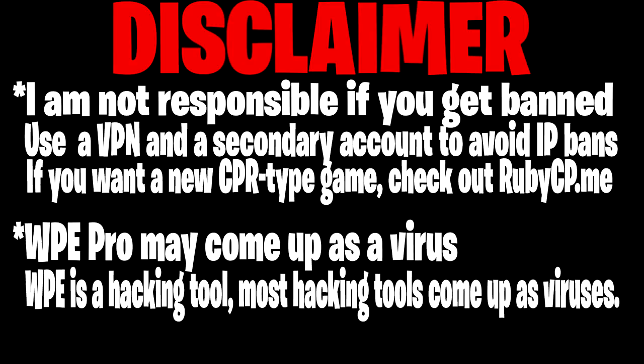and the other one is, there's going to be a download link down below. If the WPE Pro comes up as a virus, don't believe it, it's not a virus. I've been literally using it for like 5 years, or 6 years I'd say, and I haven't got a virus from it yet, so trust me on that.